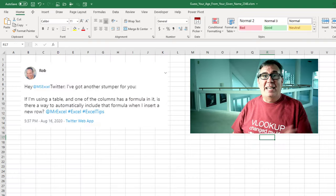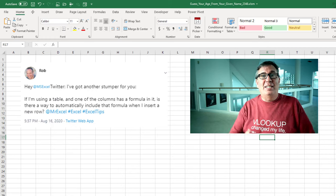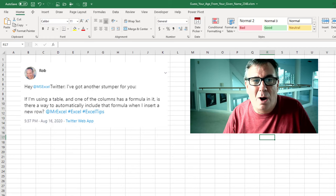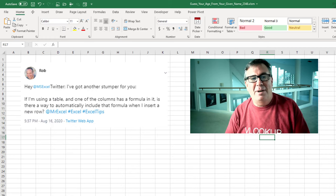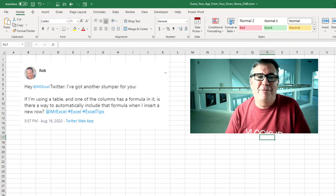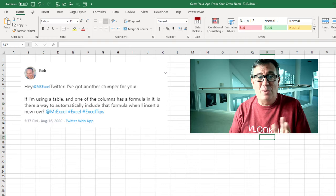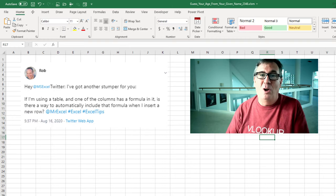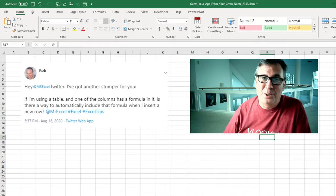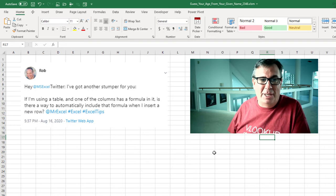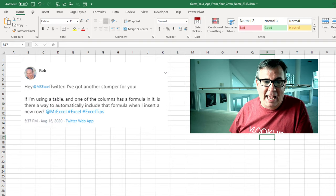Hey, welcome back to the MrExcel netcast. I'm Bill Jelen. Today's question tweeted by Rob. He says, if I'm using a table and one of the columns has a formula in it, is there a way to automatically include that formula when I insert a new row? And Rob, thanks for tagging at MrExcel.